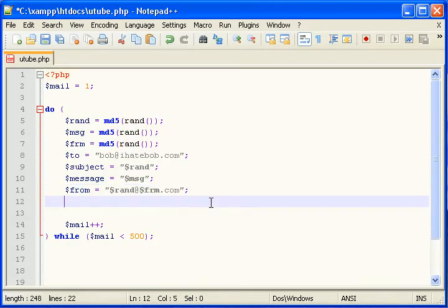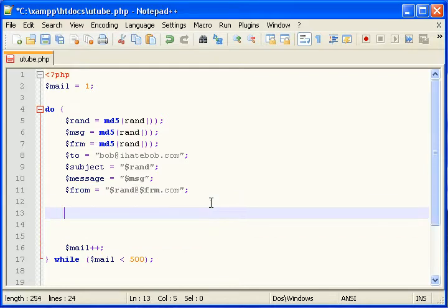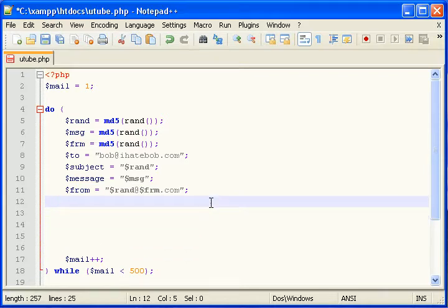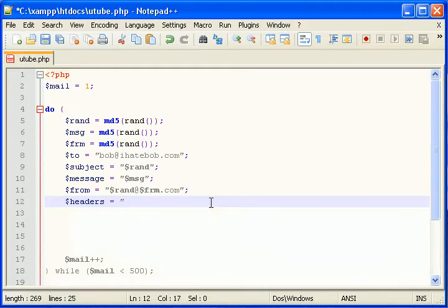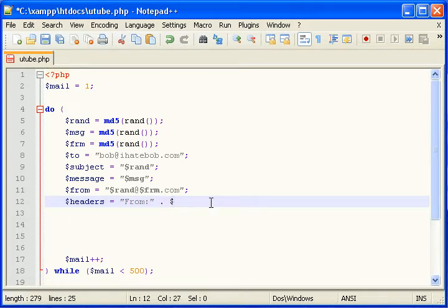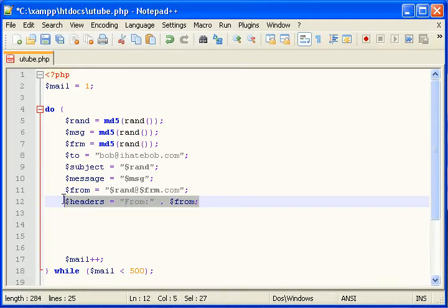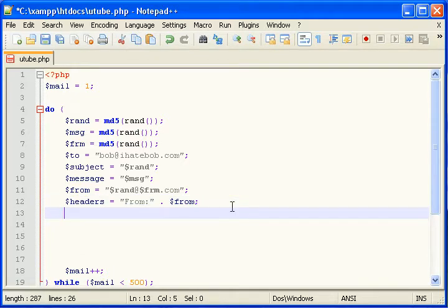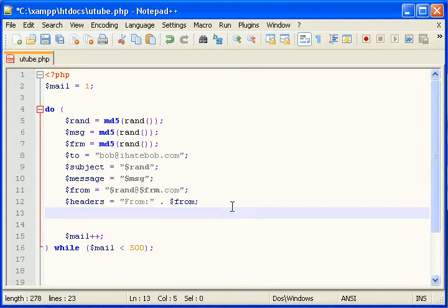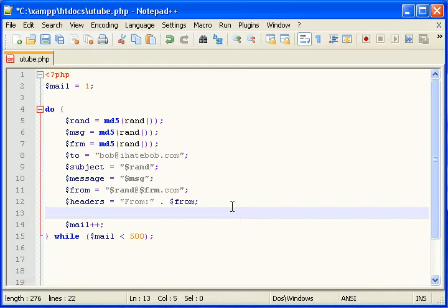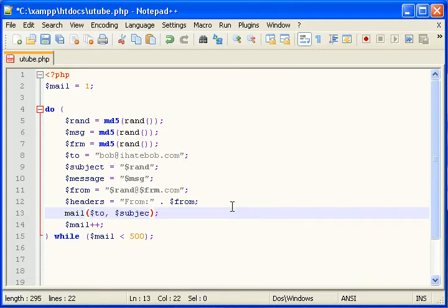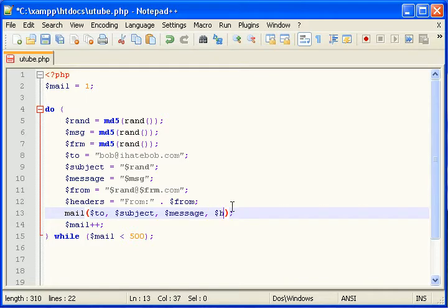So headers, from, and then append from. That's going to be in the header of the email. The header data. So now we're at the part where we actually send the mail using PHP's mail function like this. Mail, and it takes these parameters in this order: to, subject, message, headers. And that's it.